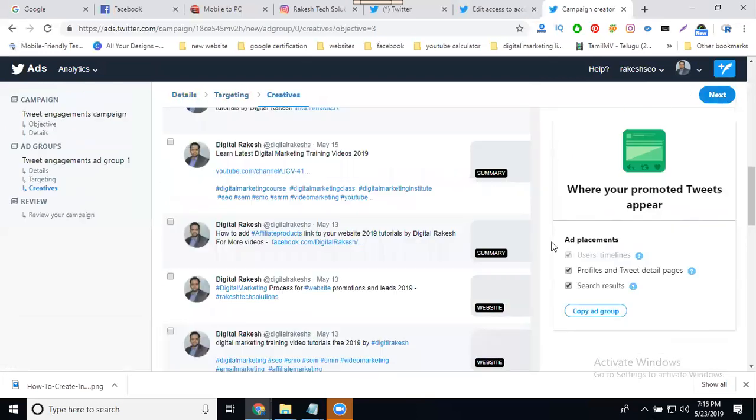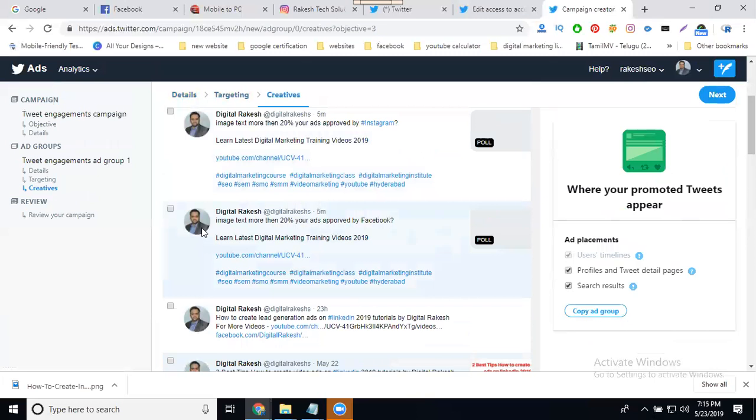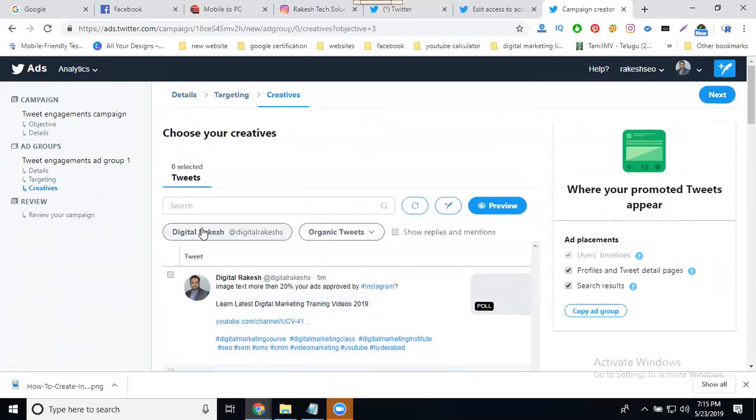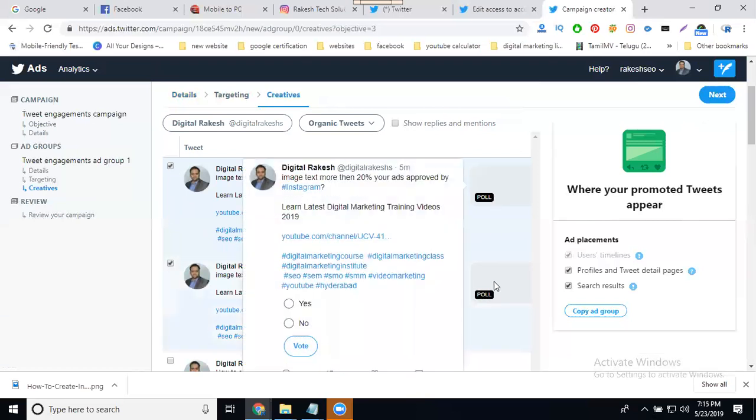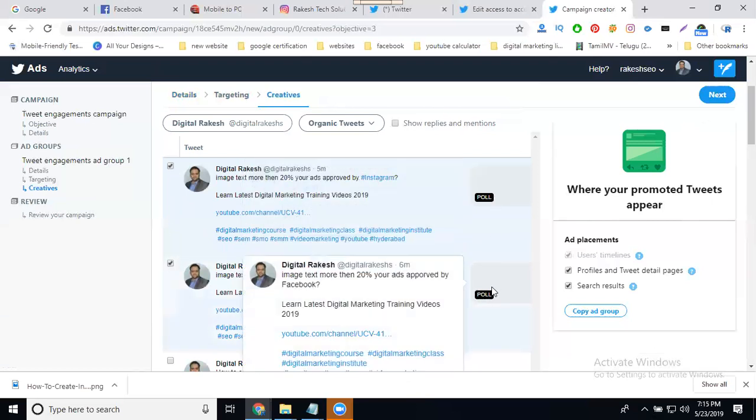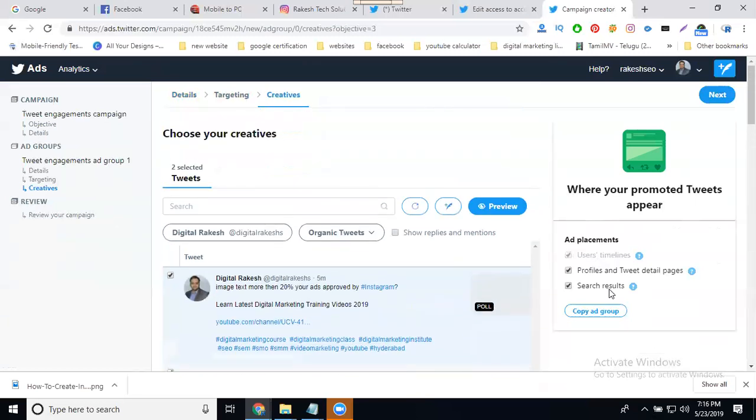After that, select your polls. What are the polls you're creating? In this, select your two polls. You can only have two polls in one campaign. This poll will be showing as an ad in three areas: user timeline, profile and tweet detail page, and search results. Click next.